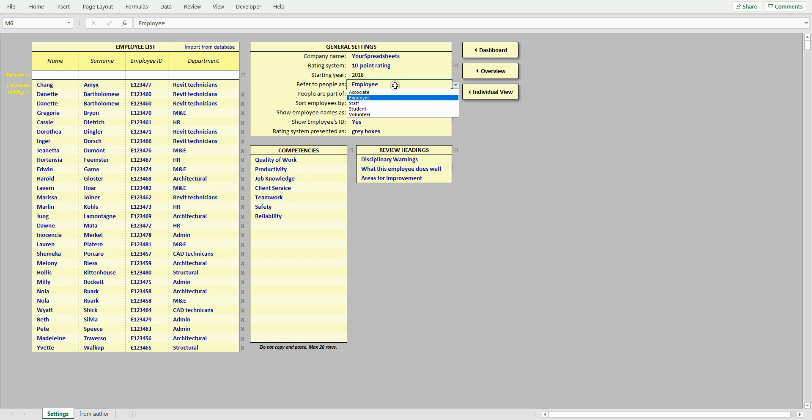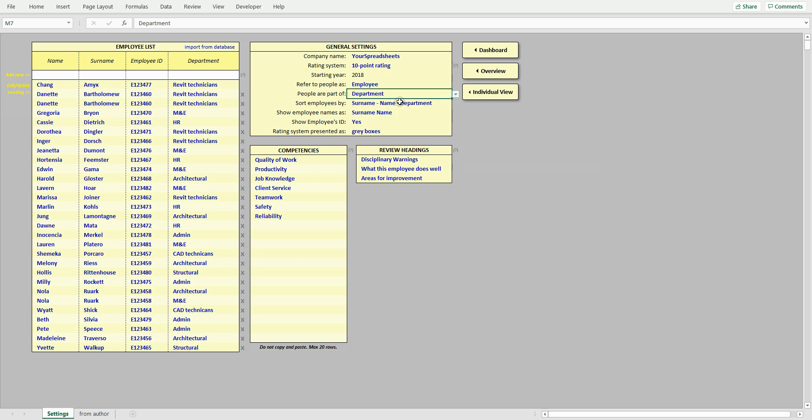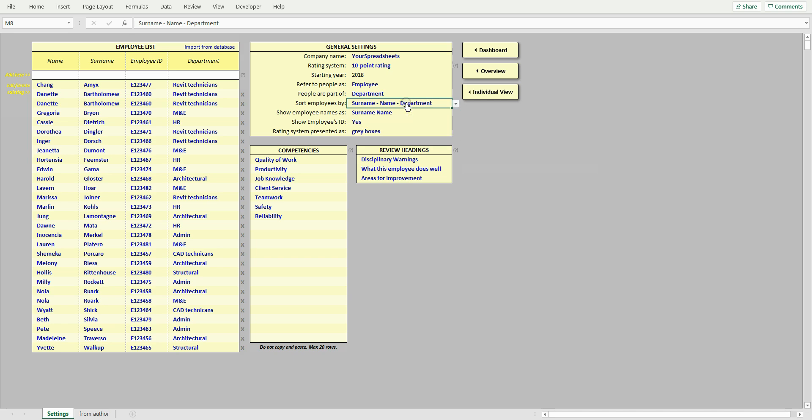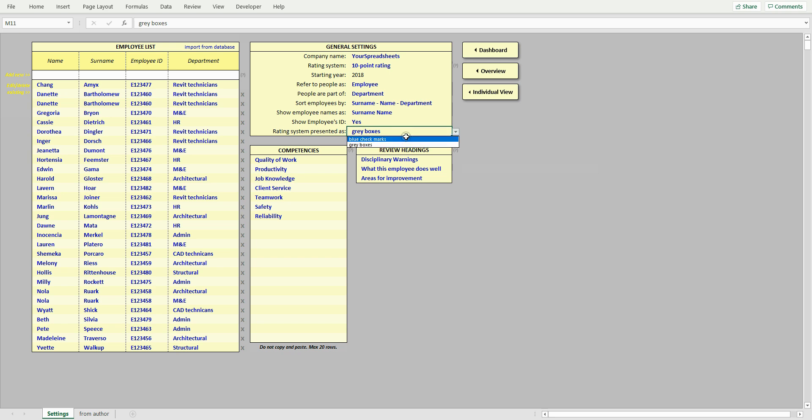You can also change how people are referred to, likewise with departments. Change sorting order of employees, there are quite a few options available. And lastly, you can change presentation of the rating system. The checkmarks can be either blue or grey. It is a visual aspect only and doesn't affect how the spreadsheet works.